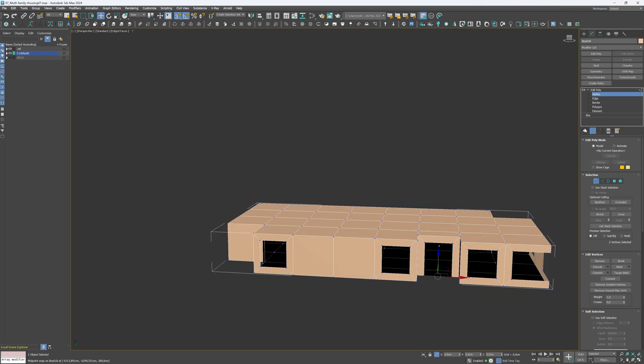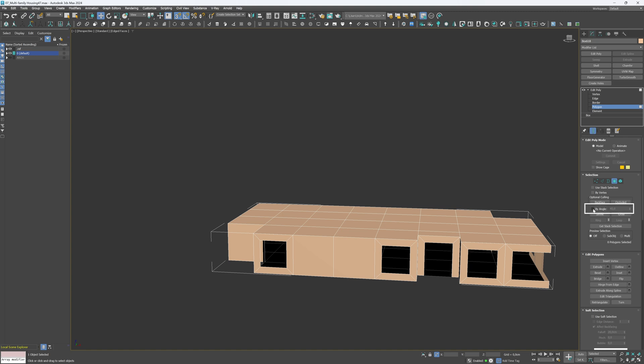Go back to the Polygon mode and choose the By Angle option. In 3ds Max's Polygon mode, the By Angle option selects all polygons that have the angle between them equal to or lower than the maximum value. In my case, 45 degrees. Pretty handy. Now, delete the top and bottom polygons of the object.